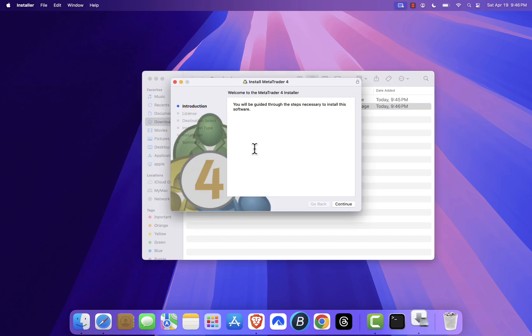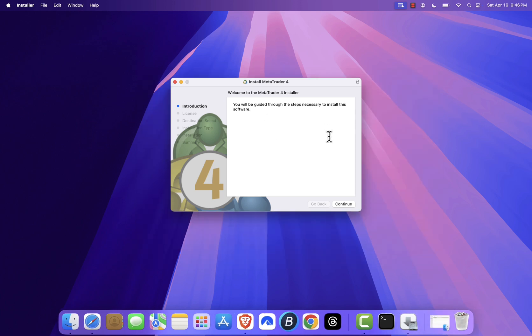If you see a warning that says MetaTrader 4.pkg can't be opened because it was not downloaded from the App Store, just click OK.